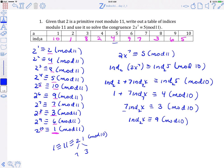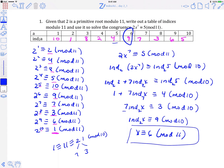Now we're working backwards. We know the index is 9 and we want to figure out what x is. So if the index is 9 we see that x is congruent to 6, and then we return to mod 11. So x congruent to 6 is the solution to that problem.